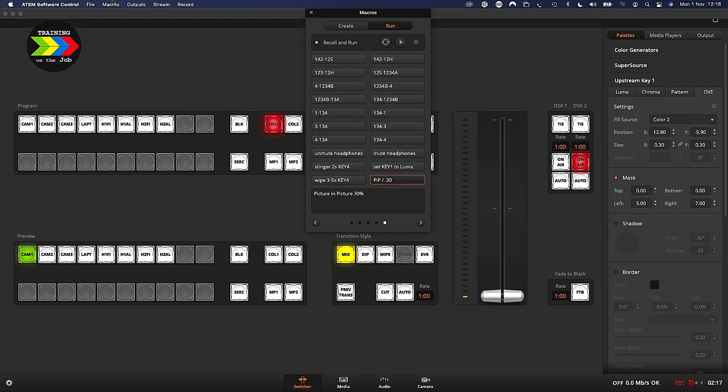Now if you think 30% is a little bit too large for a square picture-in-picture, it's easier to adjust that setting — or any other setting — from within the macro itself, compared to starting all over again with the settings using the Atom software control app. I'll show you what I mean.